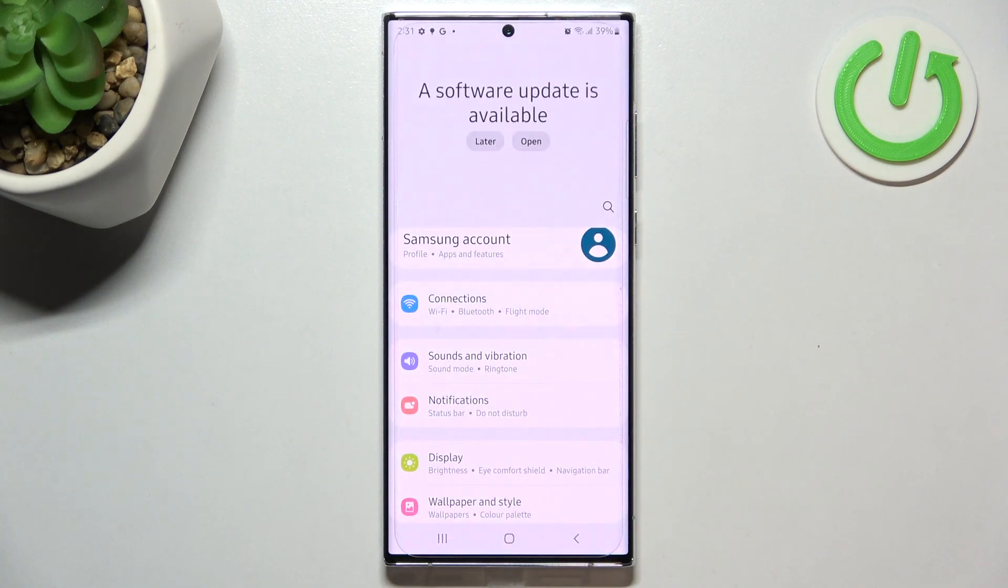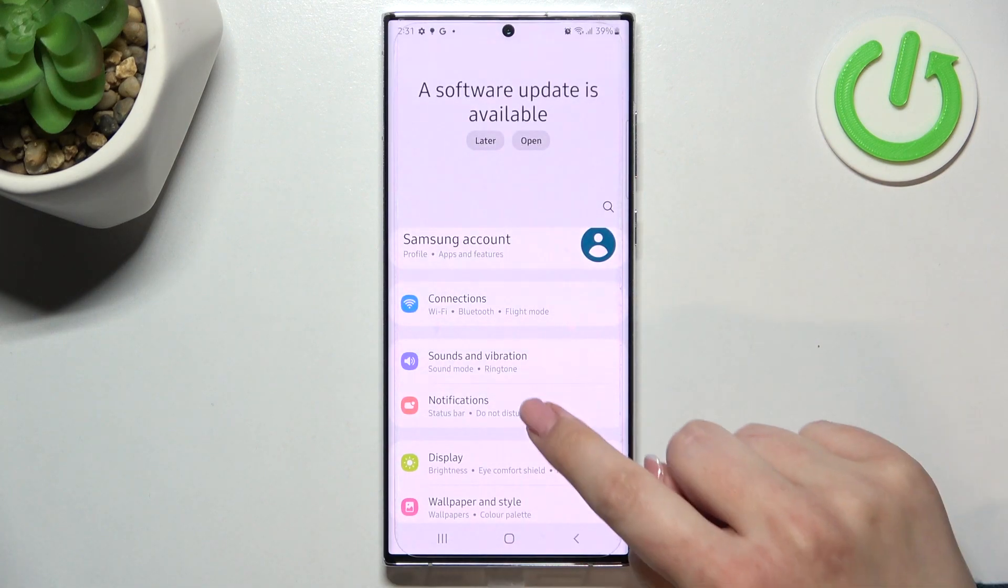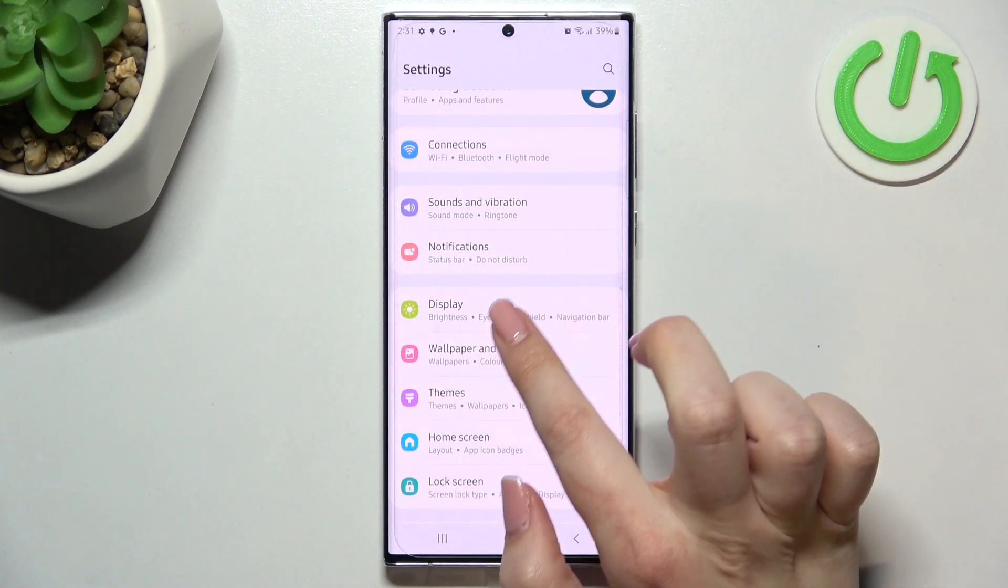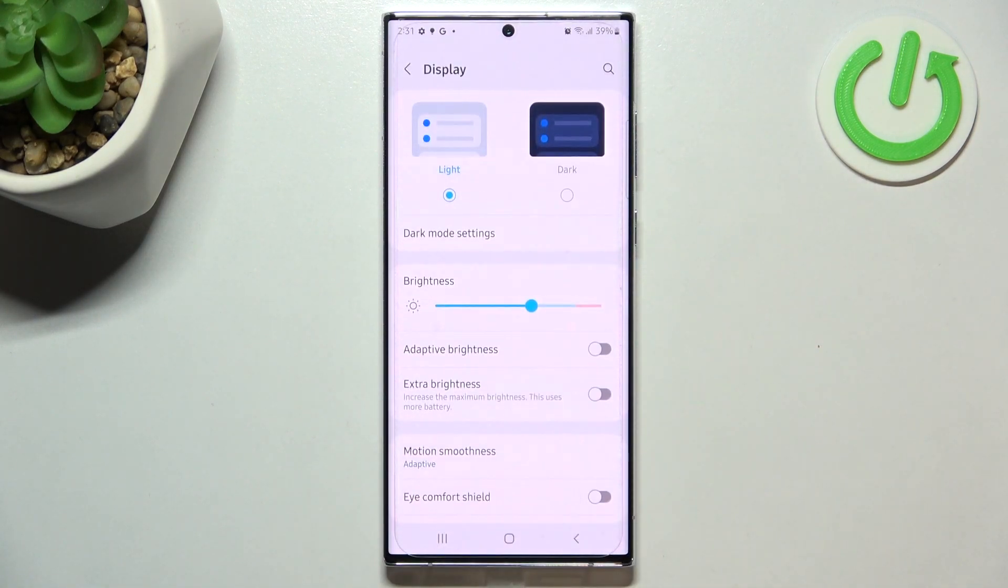First of all, we have to enter the settings and scroll down a little bit to enter the display.